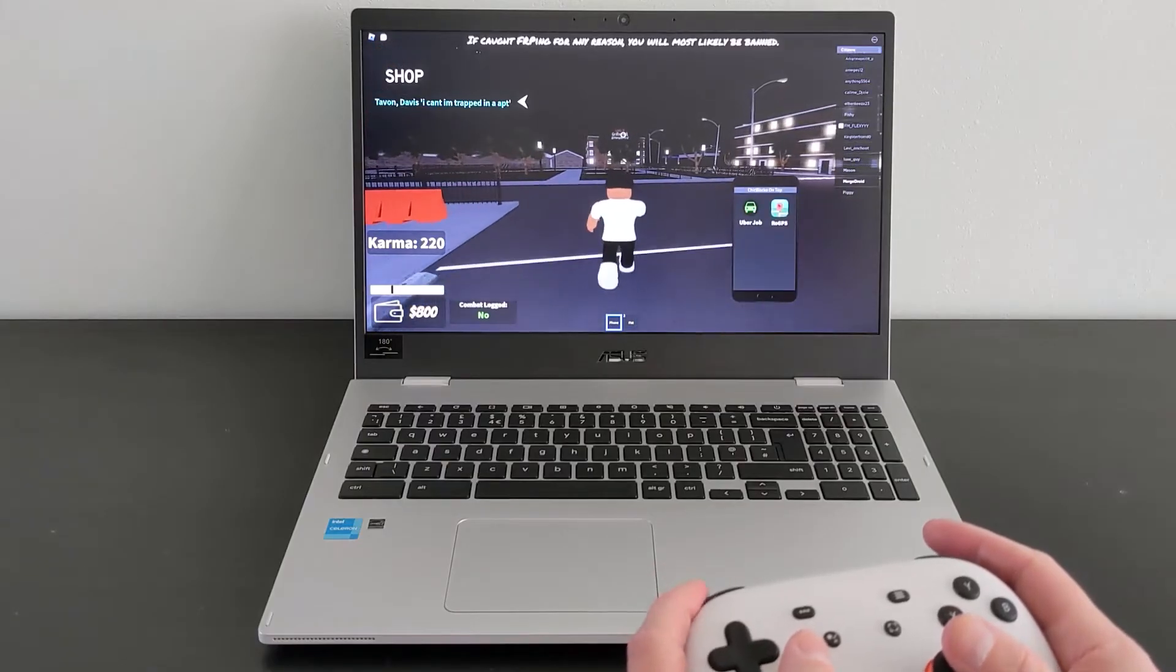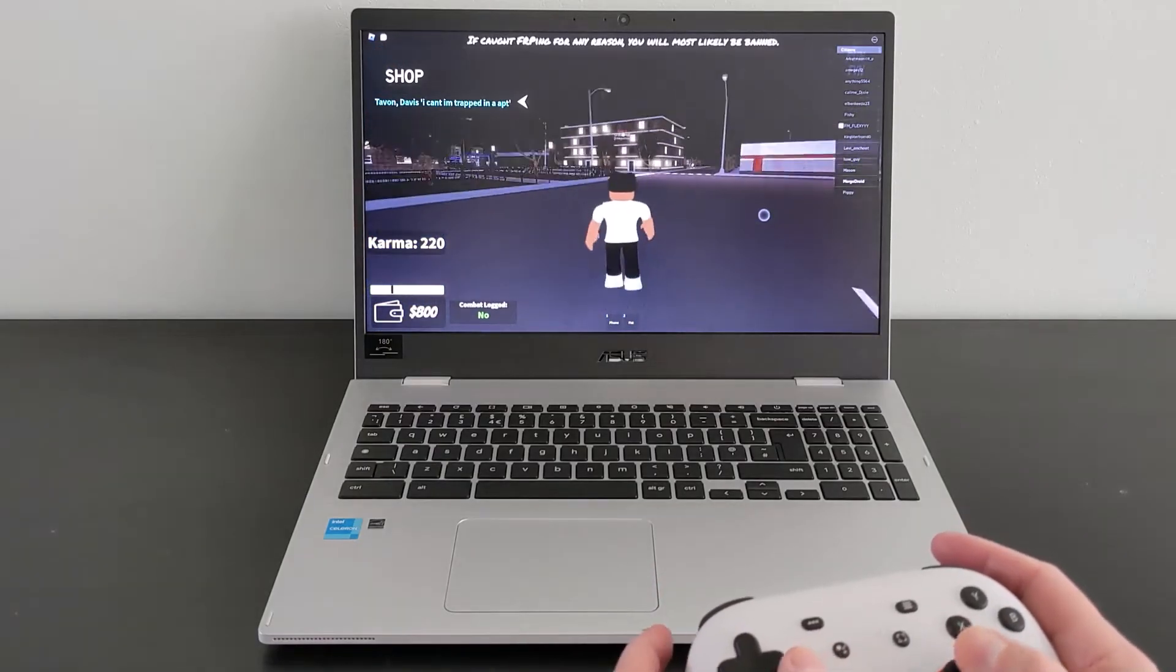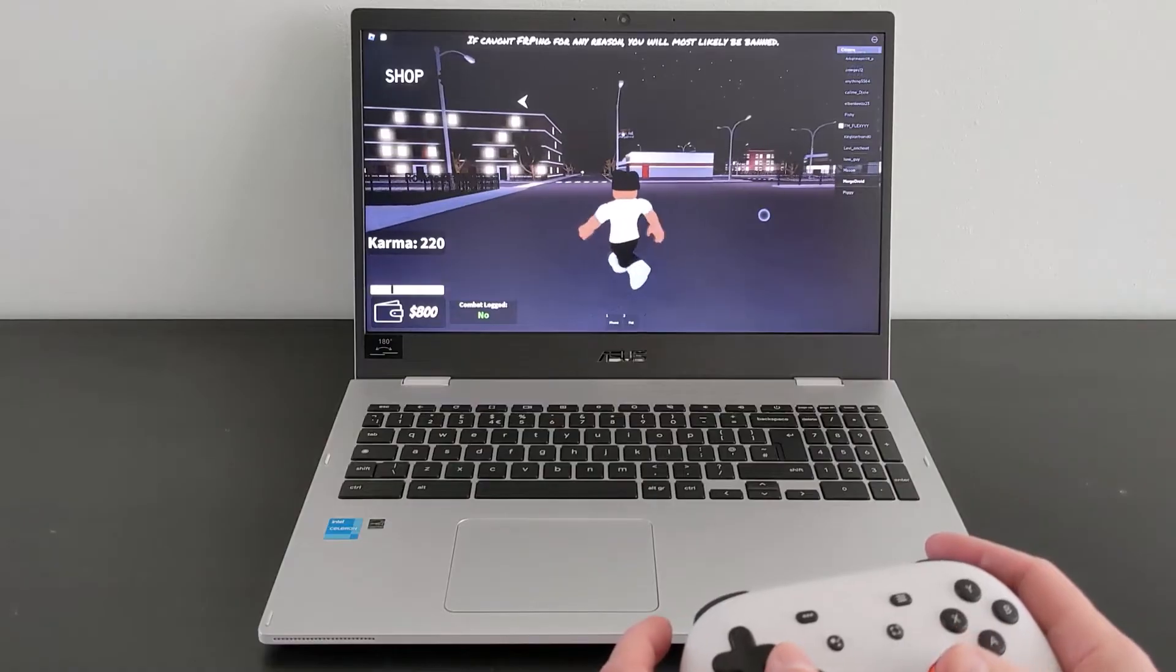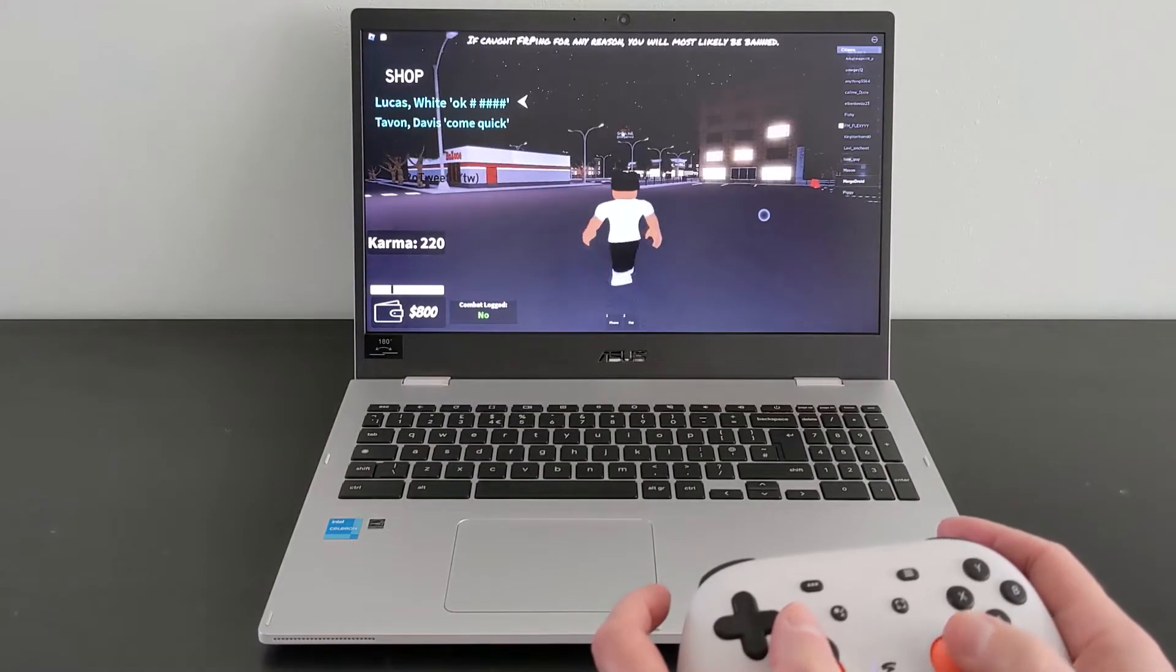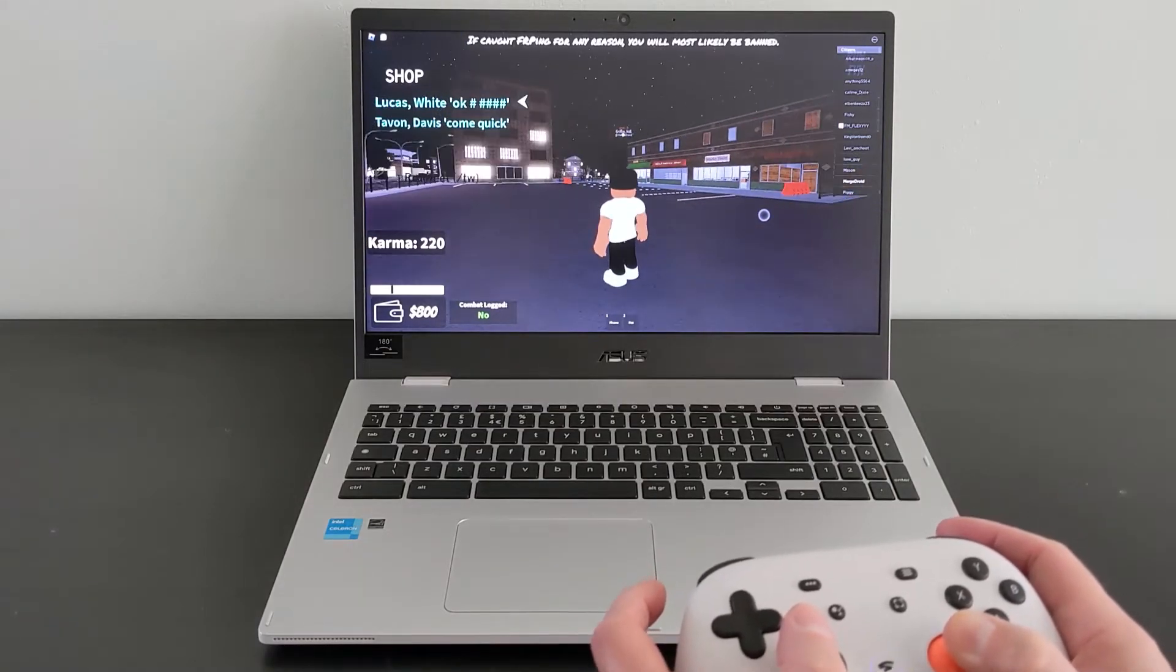I think I'd recommend going for the PlayStation 4 or 5 controller for Roblox over the Google Stadia controller I'm using here, but you can see more on both of them in my Chromebook gaming playlist.